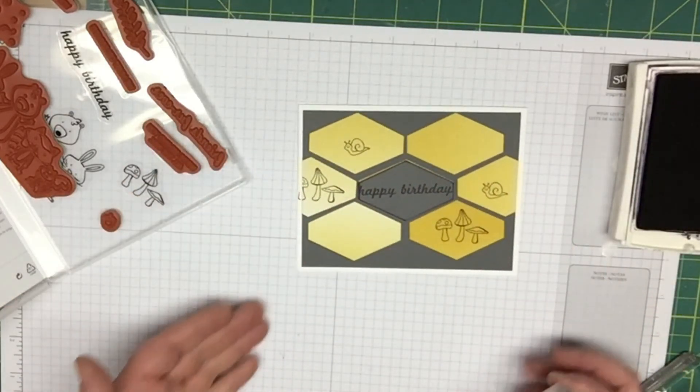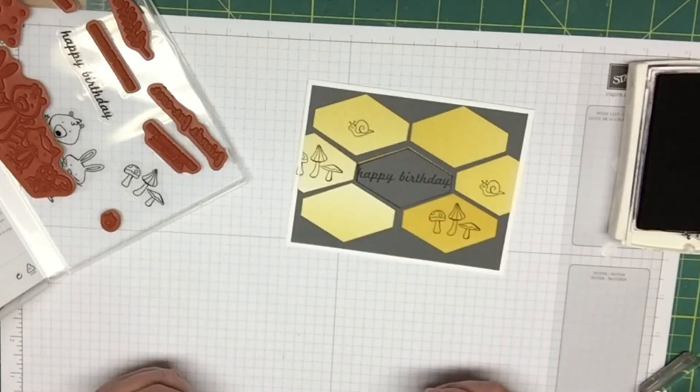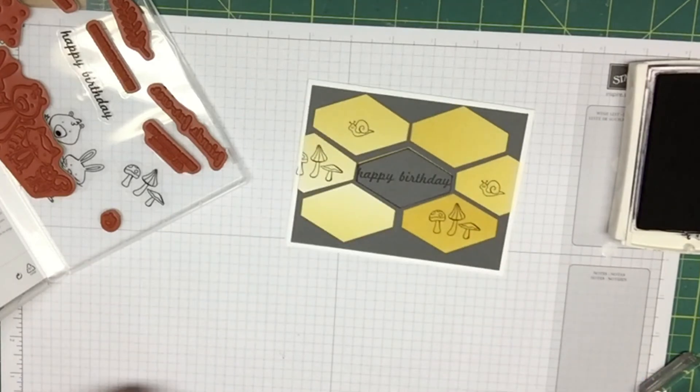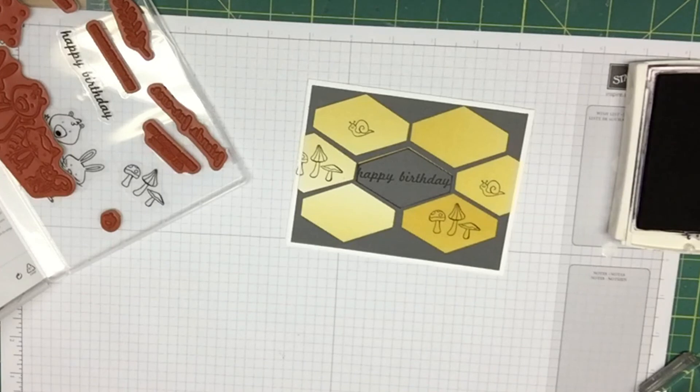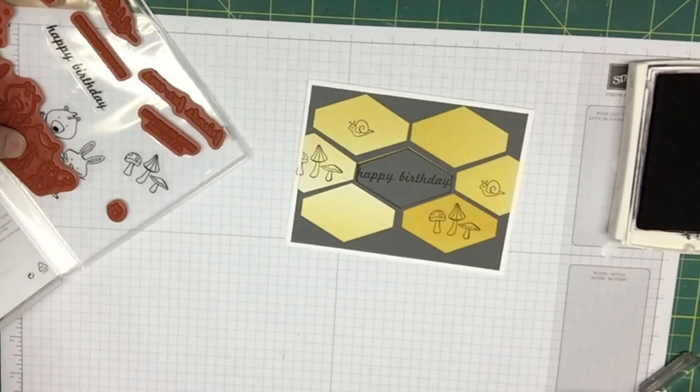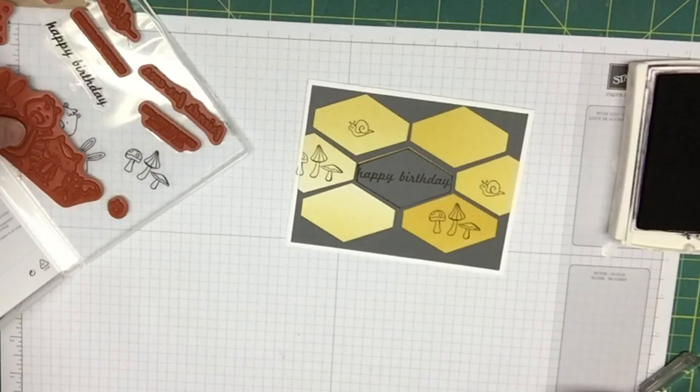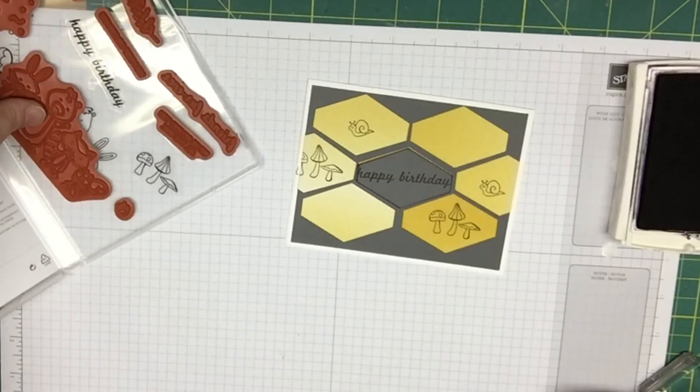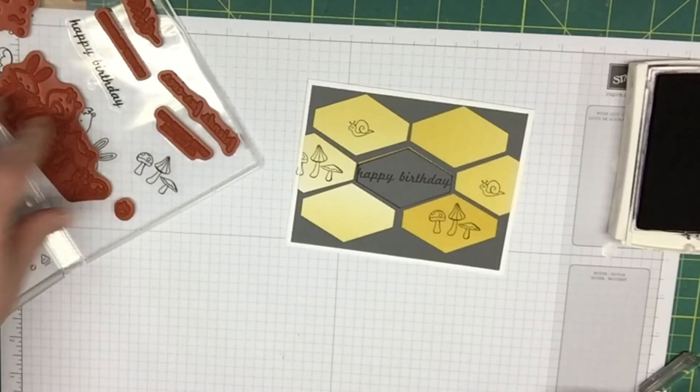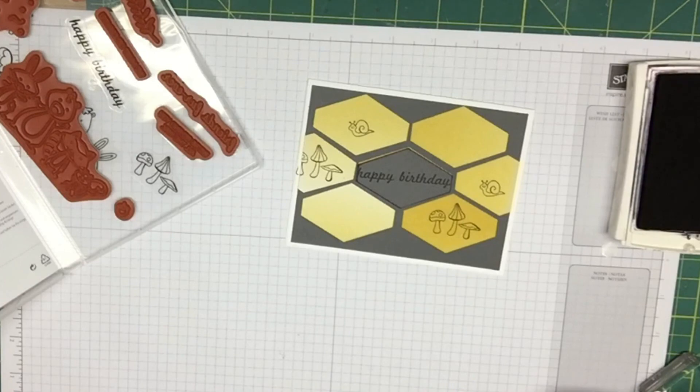Very simple, quick card to make. Like I said, it's a nice masculine birthday card. I hope you guys enjoyed and don't forget about the Sale-A-Bration going on right now through March 31st, so get out there shopping and get your free products. Thanks for watching.